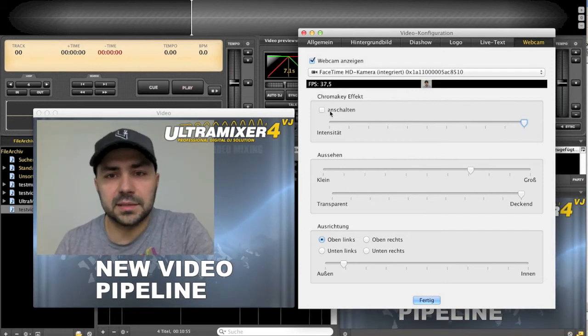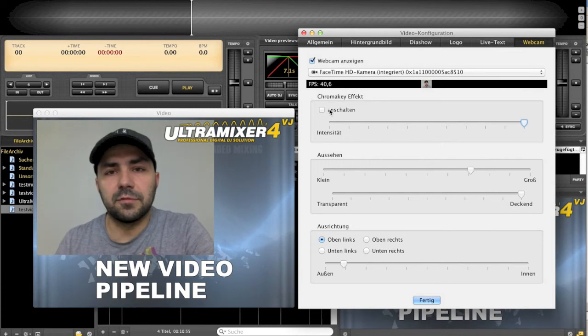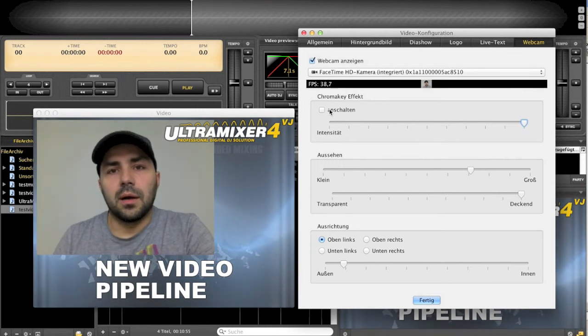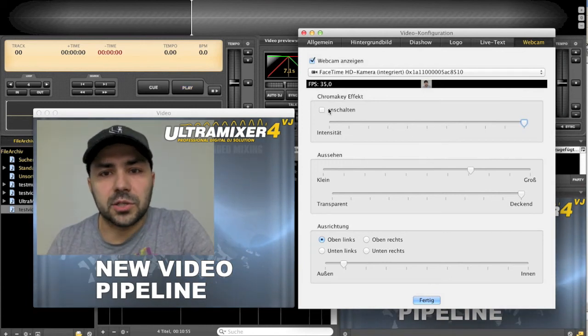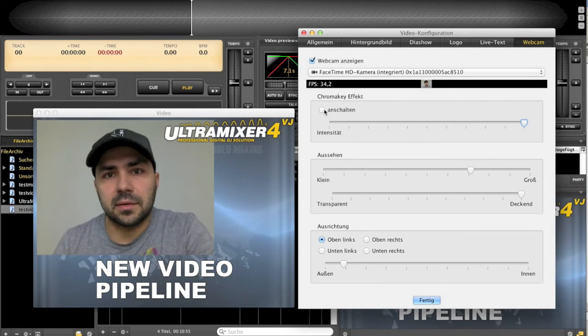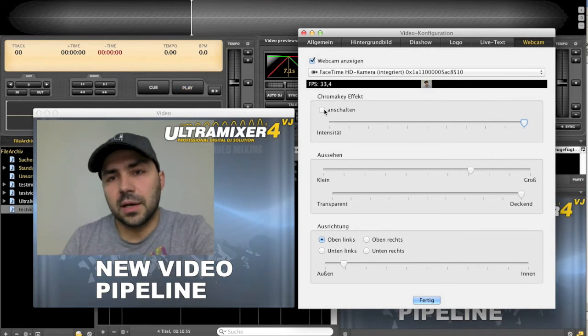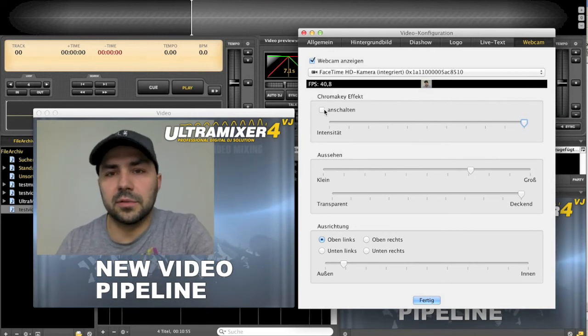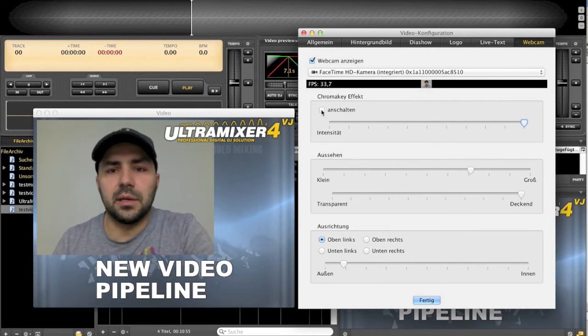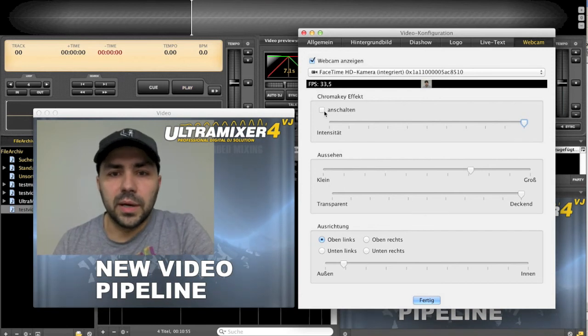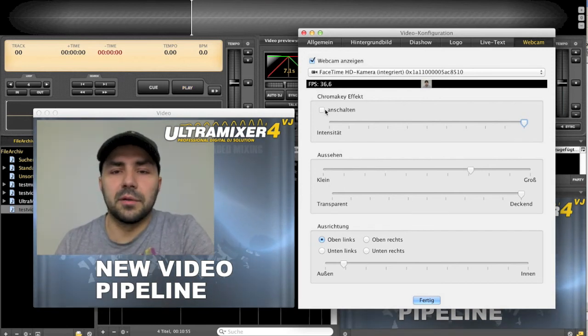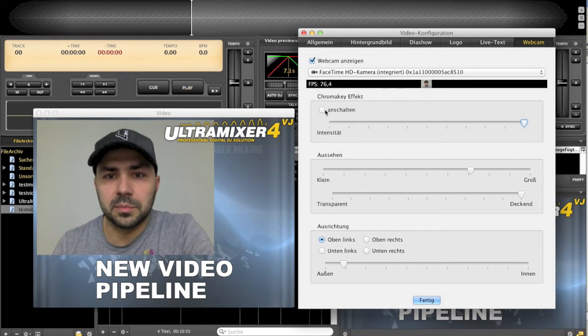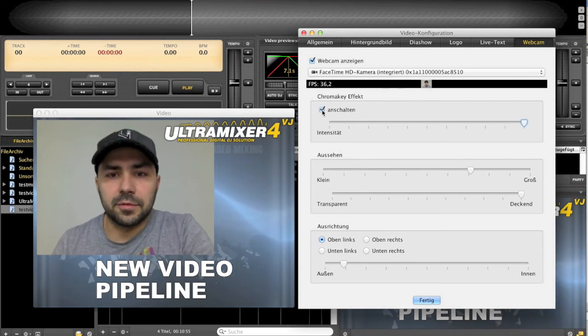The chroma effect is an effect that is available for audio-video production systems that work offline. You will have a green screen in the background and so on. We can do it with the new video pipeline from Ultramixan in live.